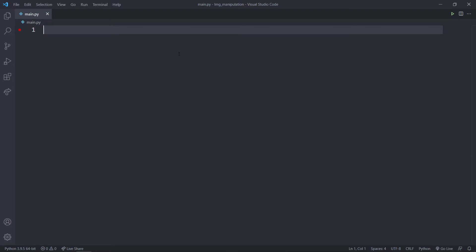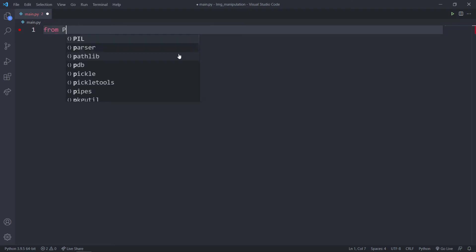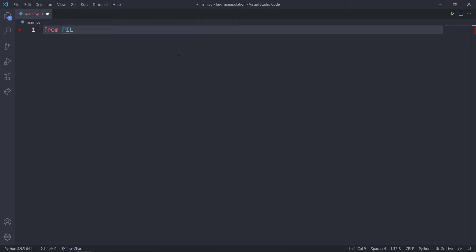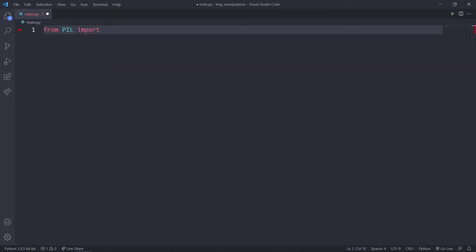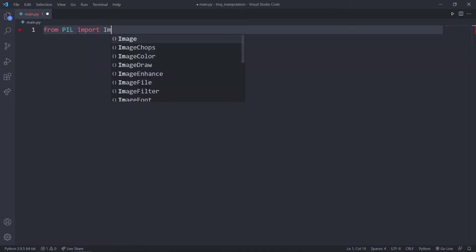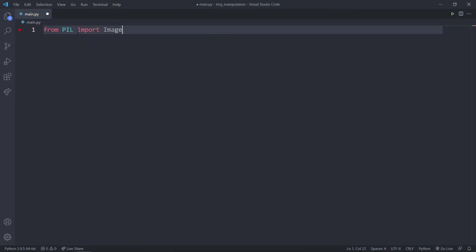Now we are going to say from PIL — in order to import stuff we have to say PIL rather than Pillow. And I'm going to import Image.